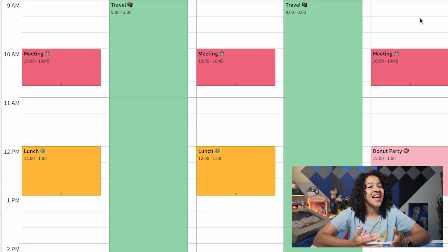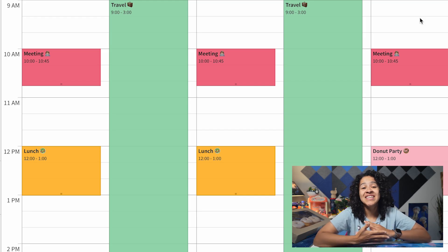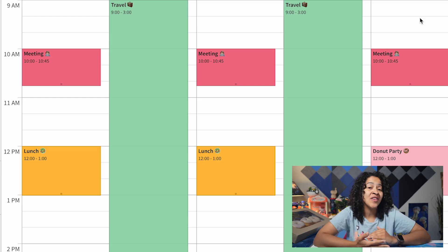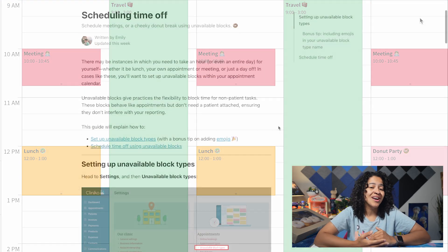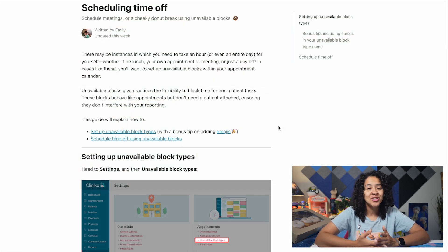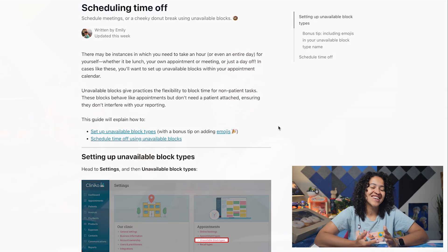And that's it. Managing your time has never been easier with custom unavailable blocks. For more details, check out our help guide and reach out to our team if you have any questions. Until next time, Clinico friends and family.